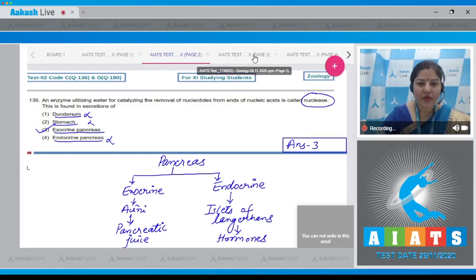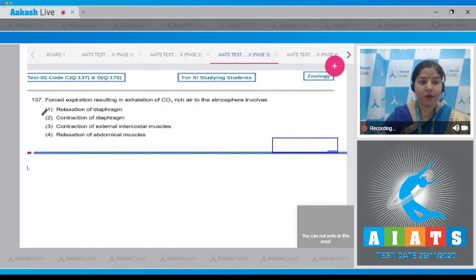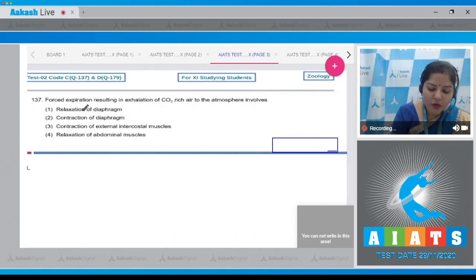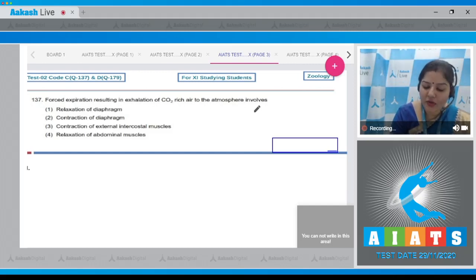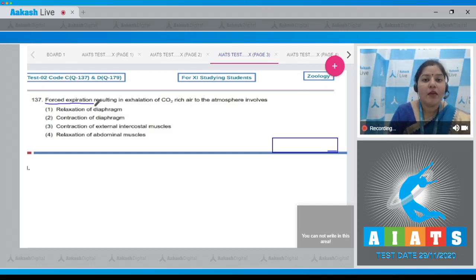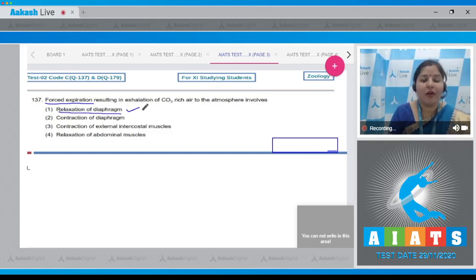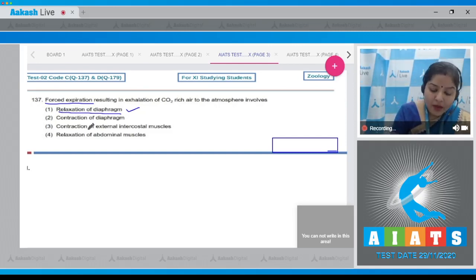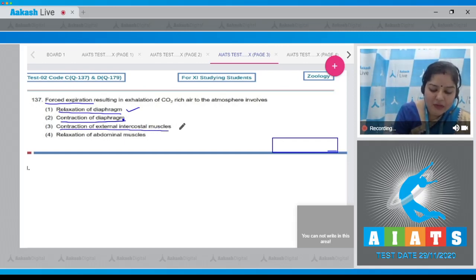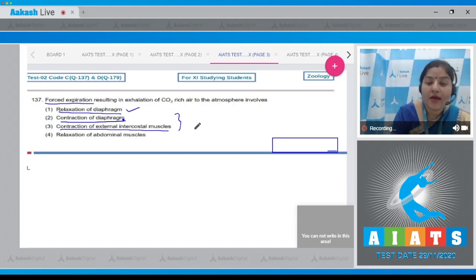Let's move on to question number 137. The question states: forced expiration resulting in exhalation of CO2-rich air to the atmosphere involves which of the following? During forceful expiration, relaxation of the diaphragm occurs and there is contraction of abdominal muscles and internal intercostal muscles.